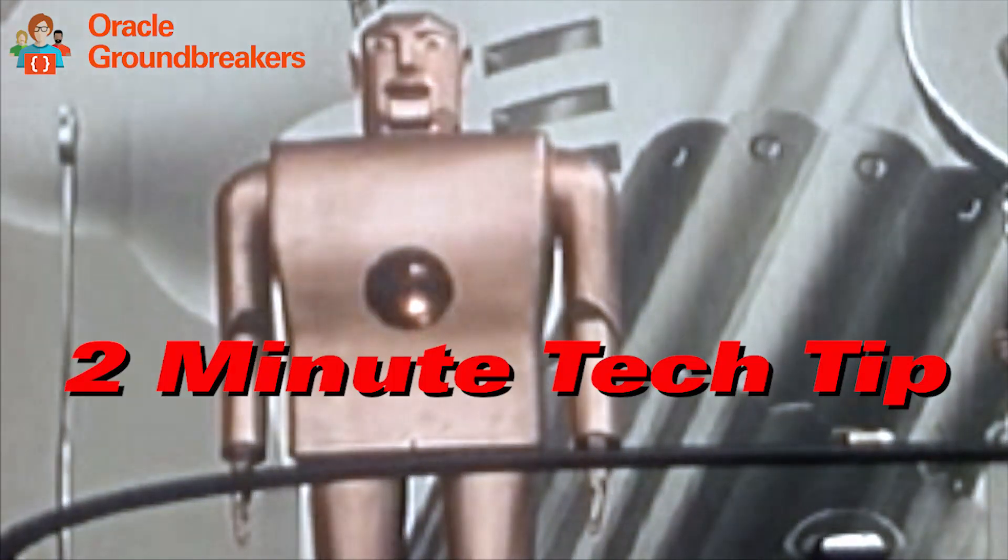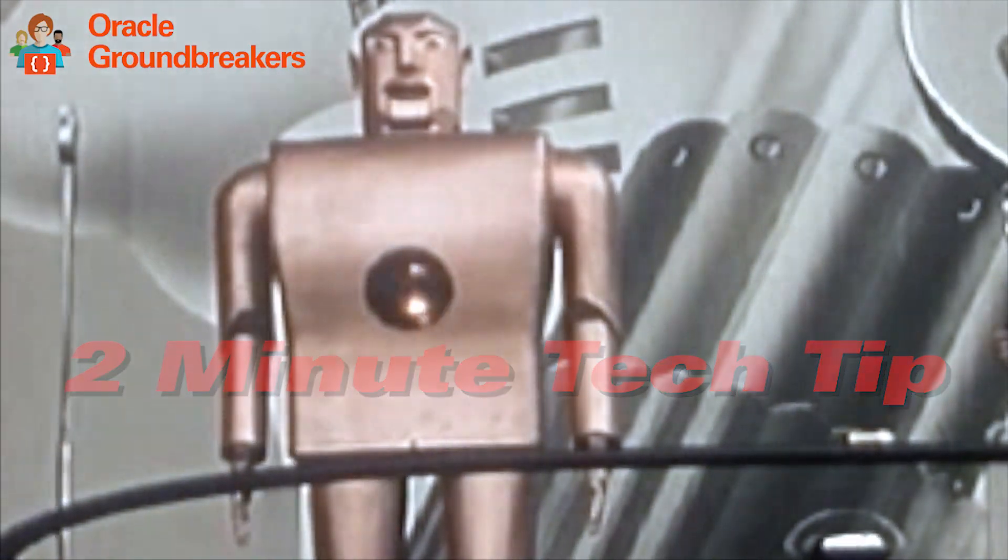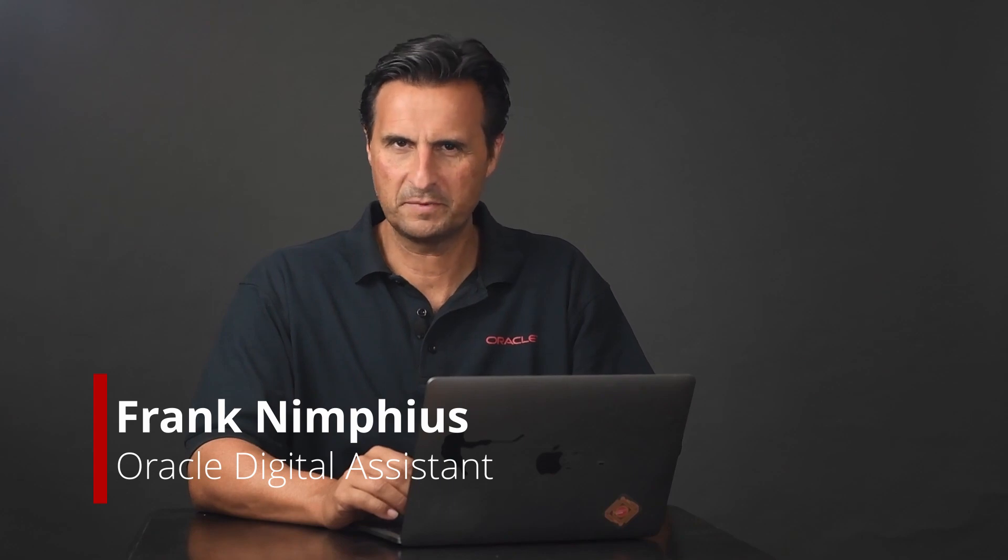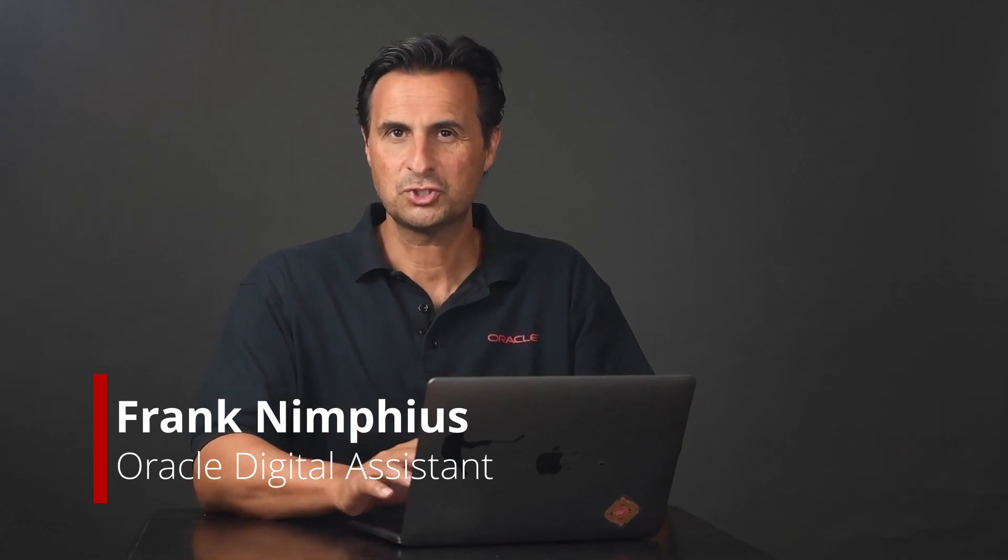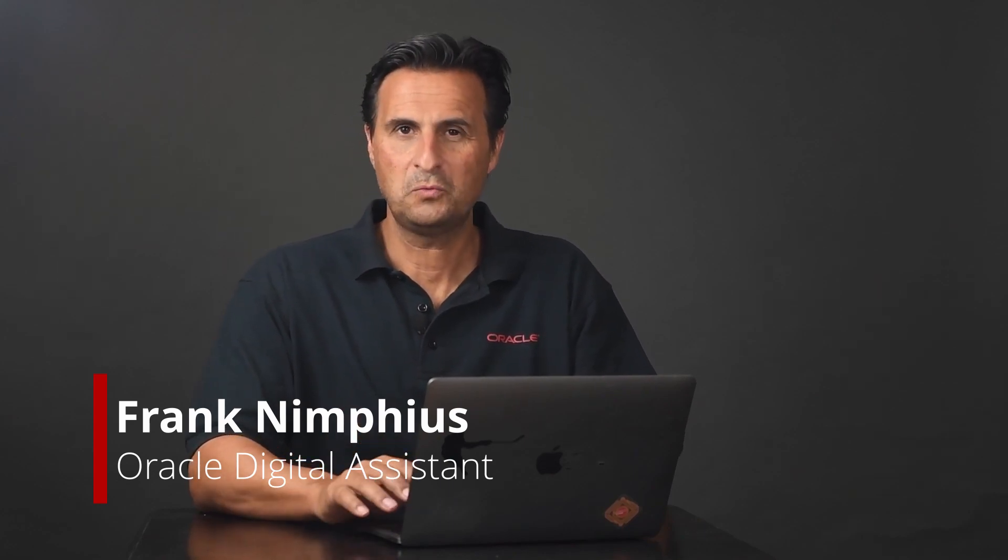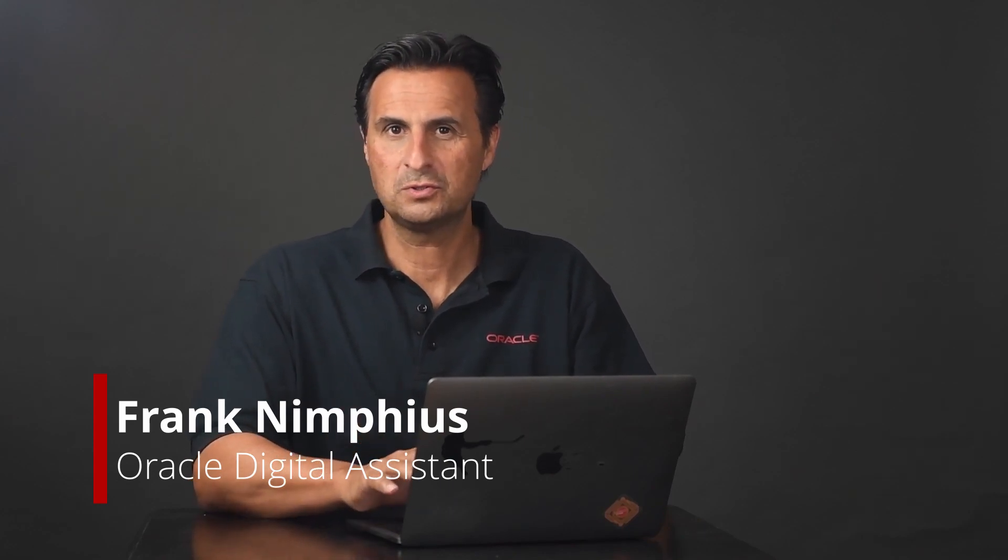It's time for another two-minute tech tip. Welcome, my name is Frank Niemphiussen. I'm from the Oracle Digital Assistant Product Management Team. In these two minutes, I will show you how you can work with the user local date and time in Oracle Digital Assistant using the Oracle Web SDK. So let's get started.